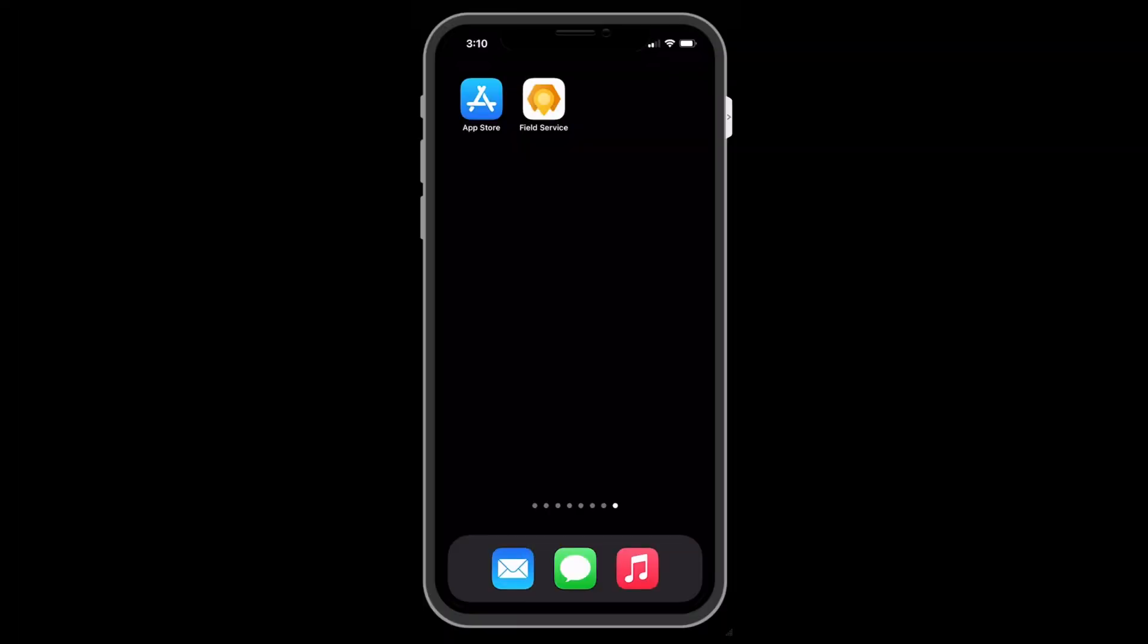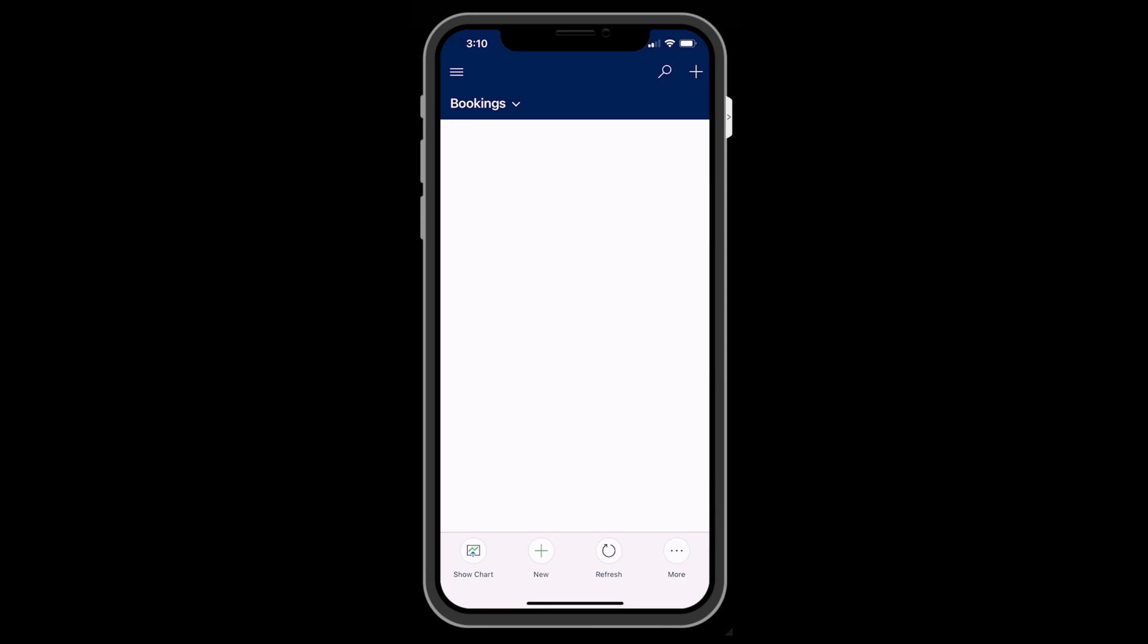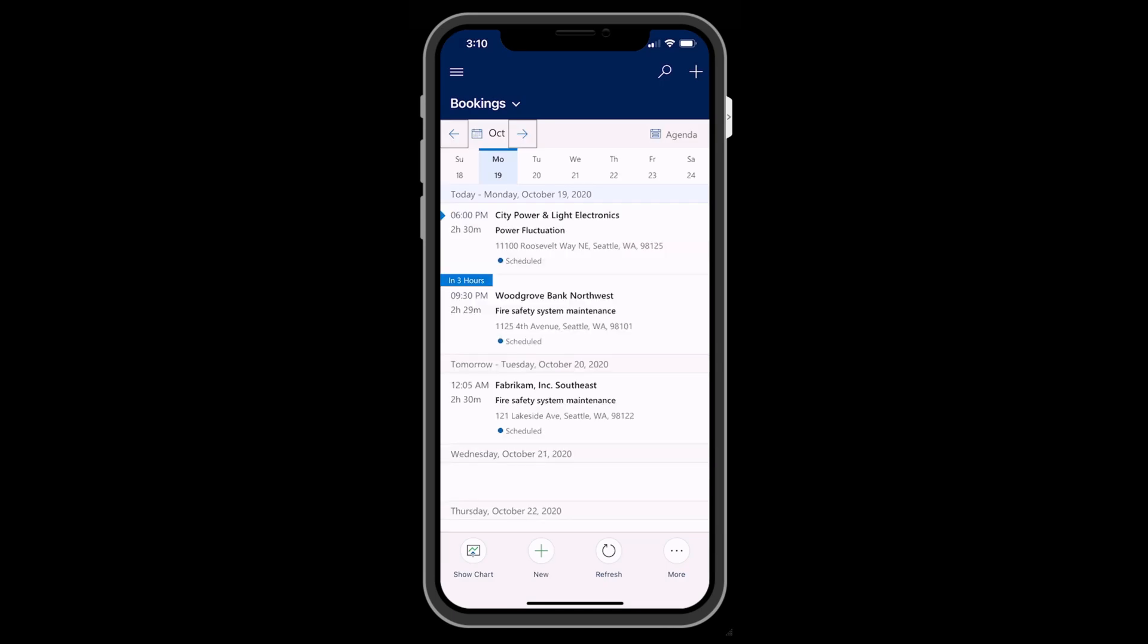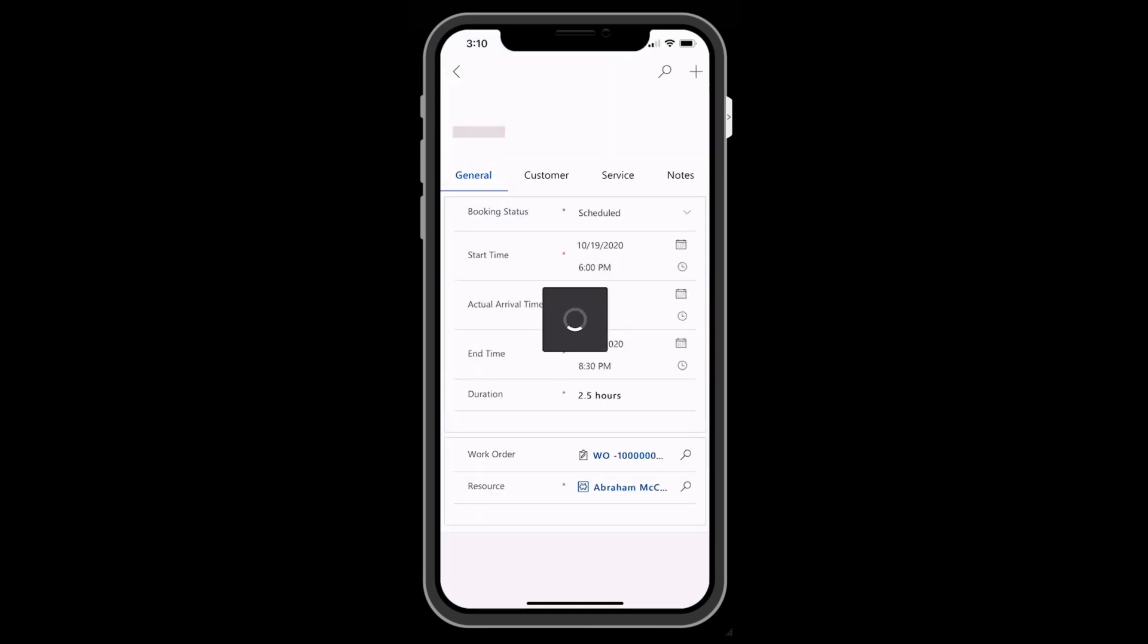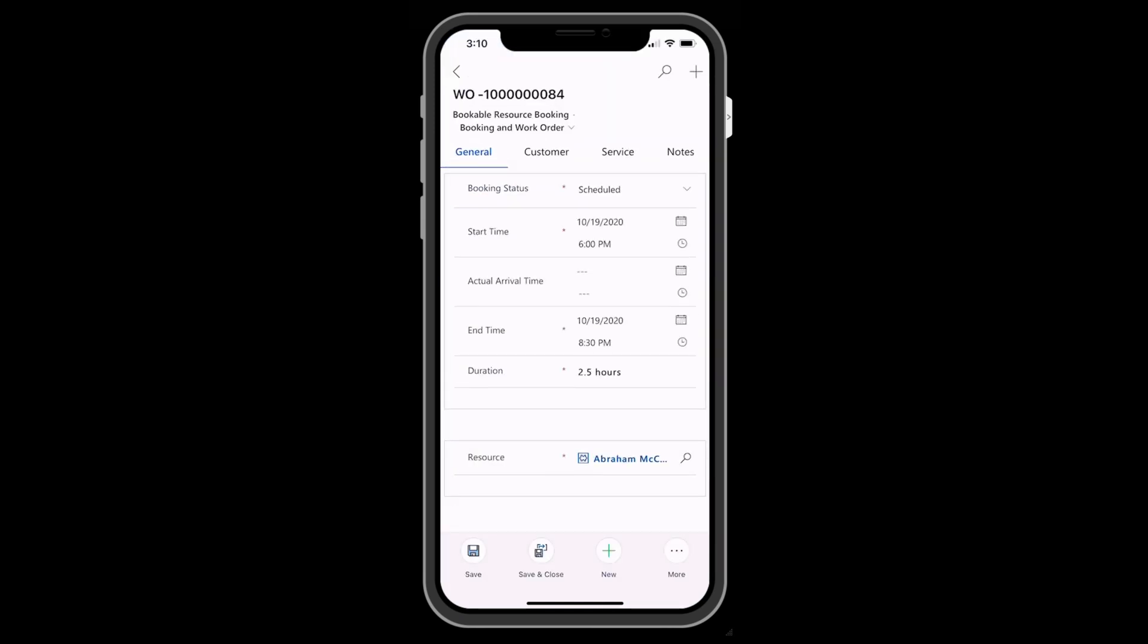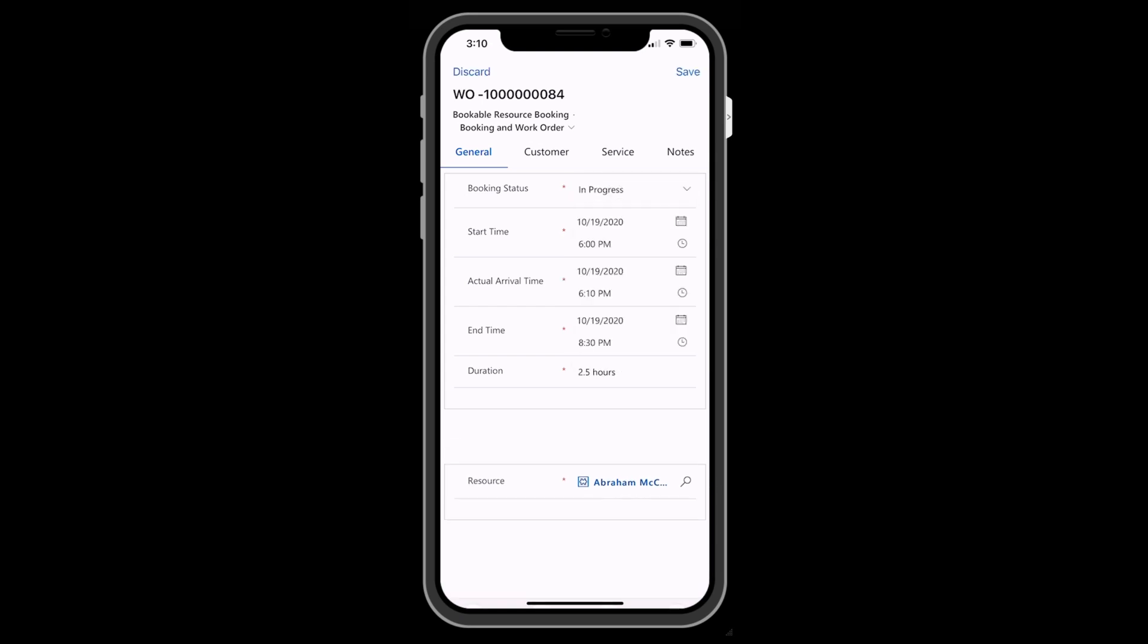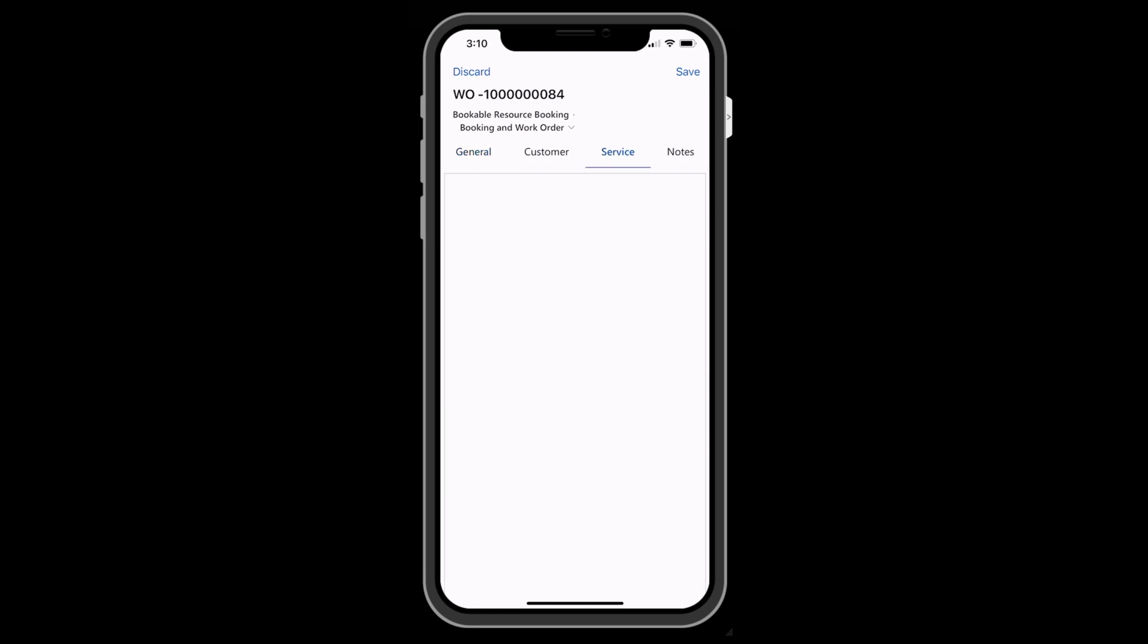Now let's complete the inspection from the technician's perspective. Log in to the Dynamics 365 Field Service mobile app as a technician user. Go to the Bookings tab to see your scheduled work orders. You should see the work order that you just scheduled.